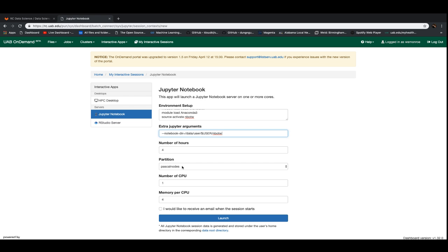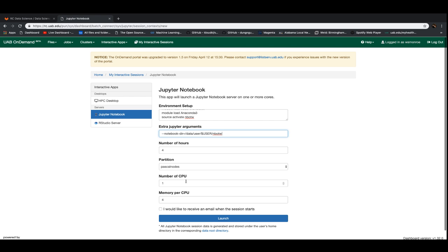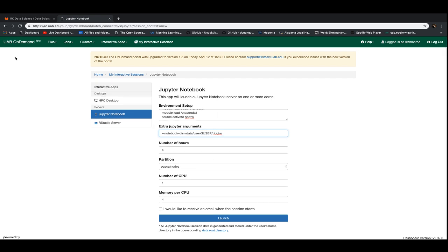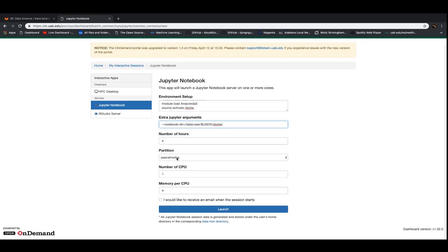How many GPUs do you get with a Jupyter notebook currently? Currently, you get one GPU whenever you specify Pascal nodes as the partition. So for Jupyter notebooks on the on-demand portal, if you do this Pascal nodes, you get one GPU. So we'll launch that. It shouldn't take too long.